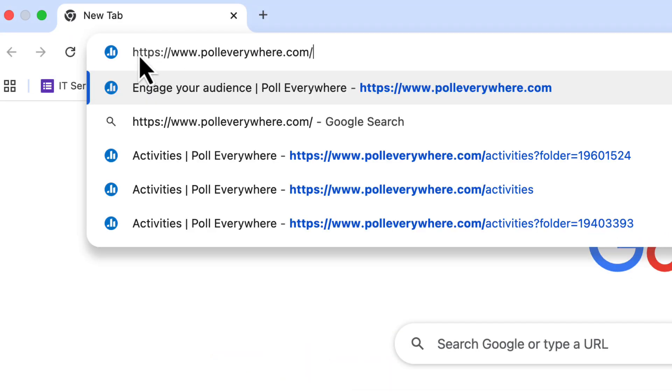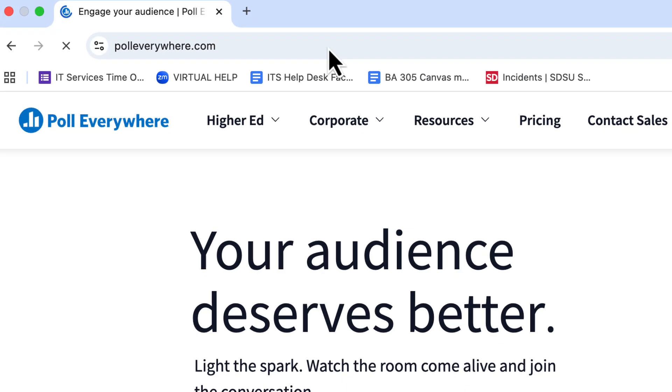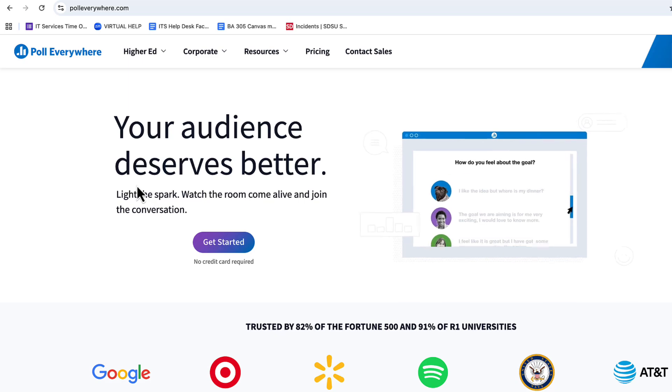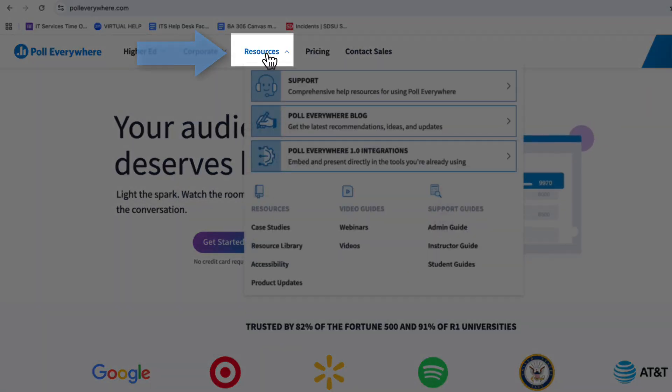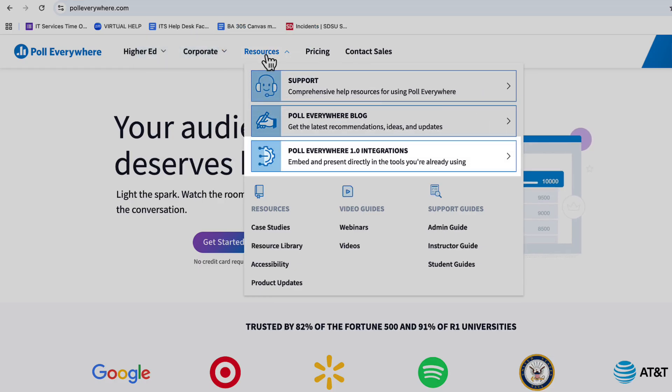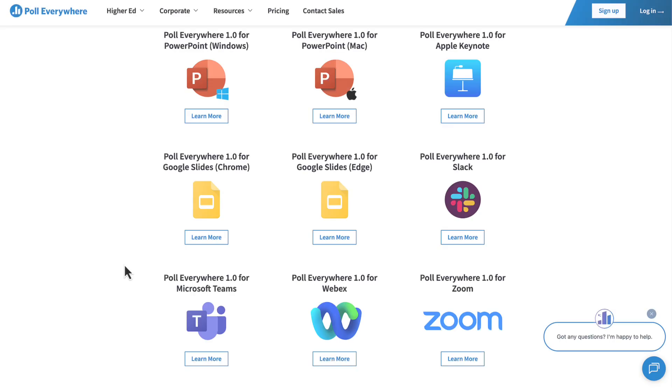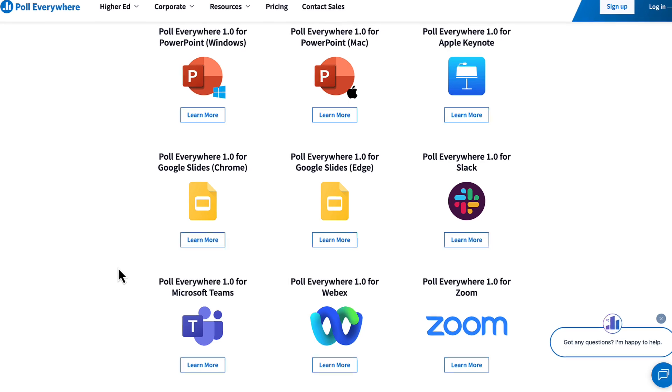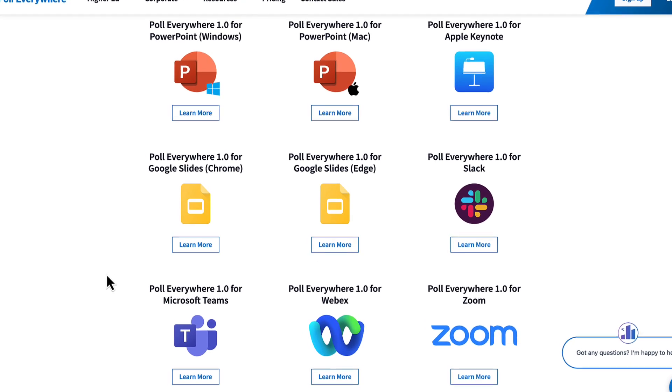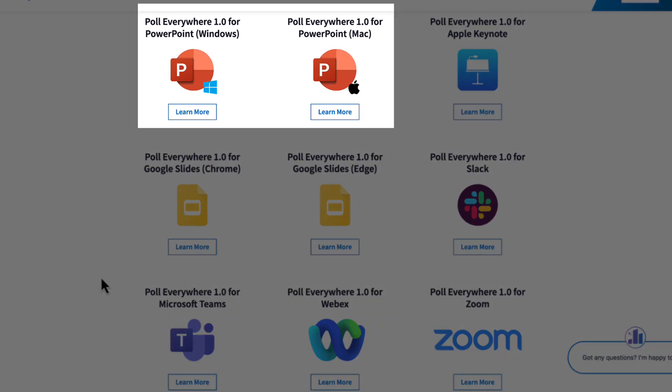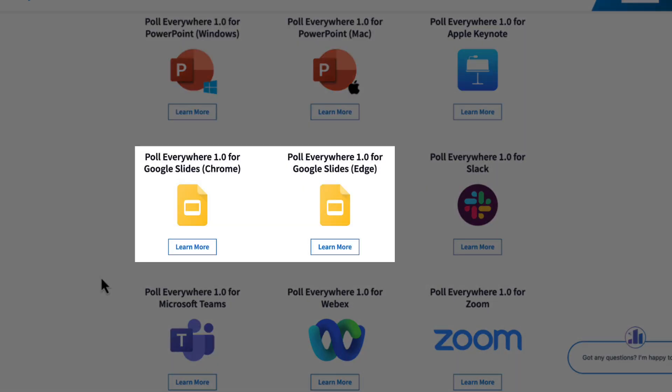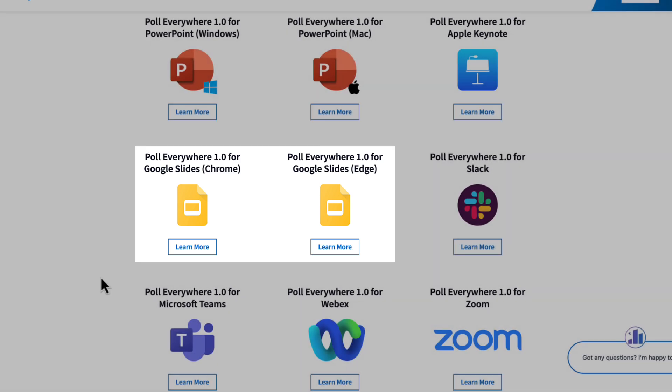Go to PollEverywhere.com, select the Resources tab, then choose Integrations. Here, you'll download the Poll Everywhere tool for PowerPoint for either Mac or Windows, or the extension needed for Google Slides on Chrome or Edge. Once downloaded, follow the instructions for installation.